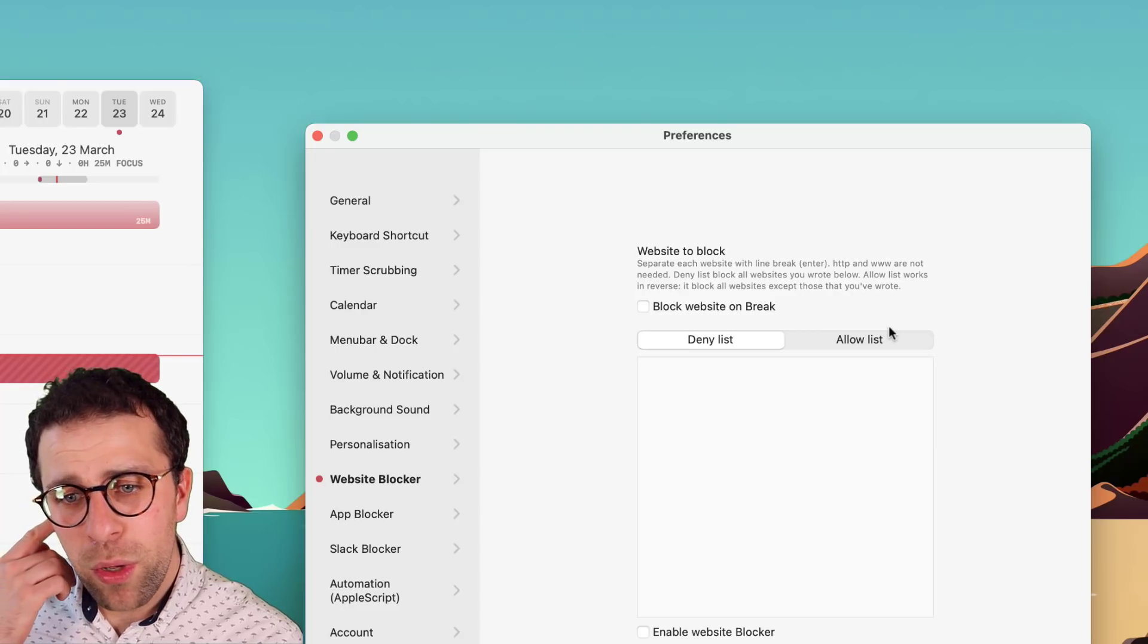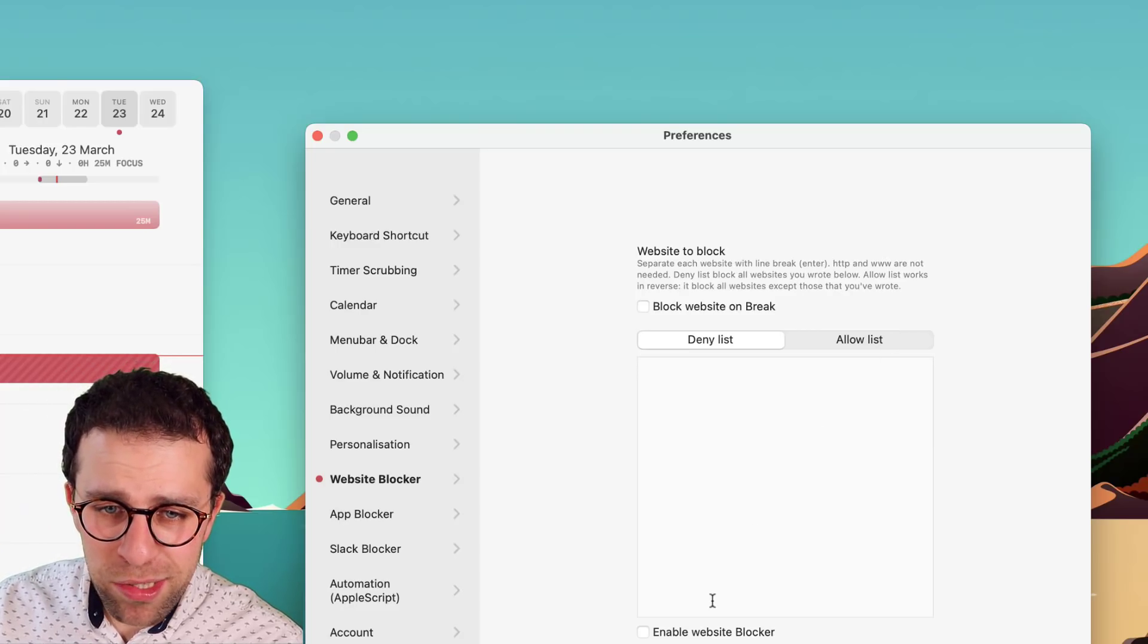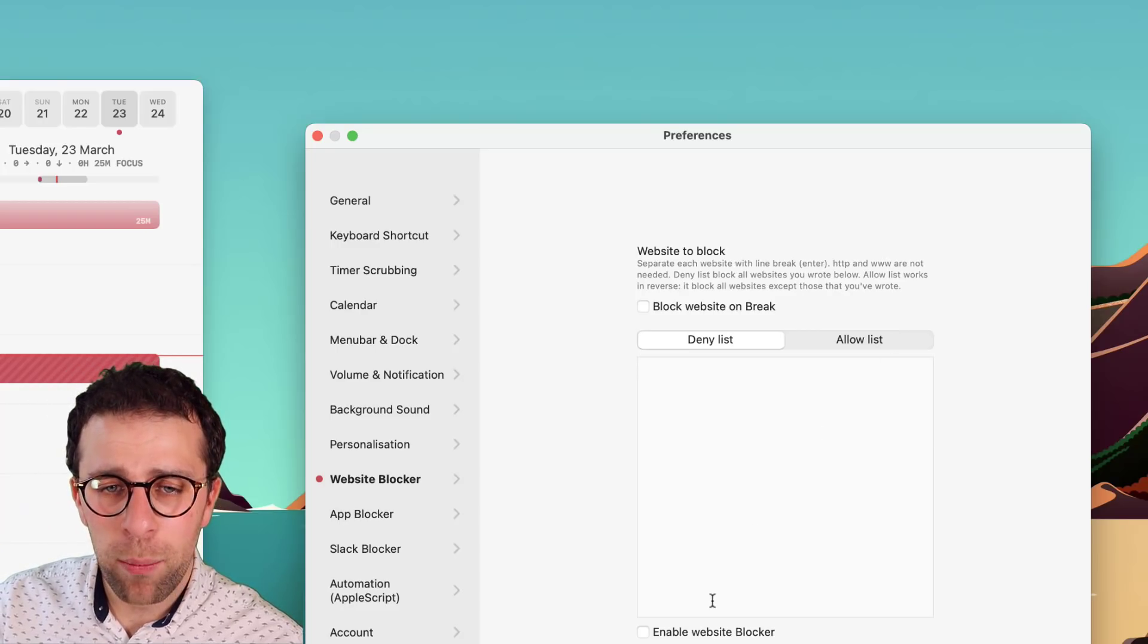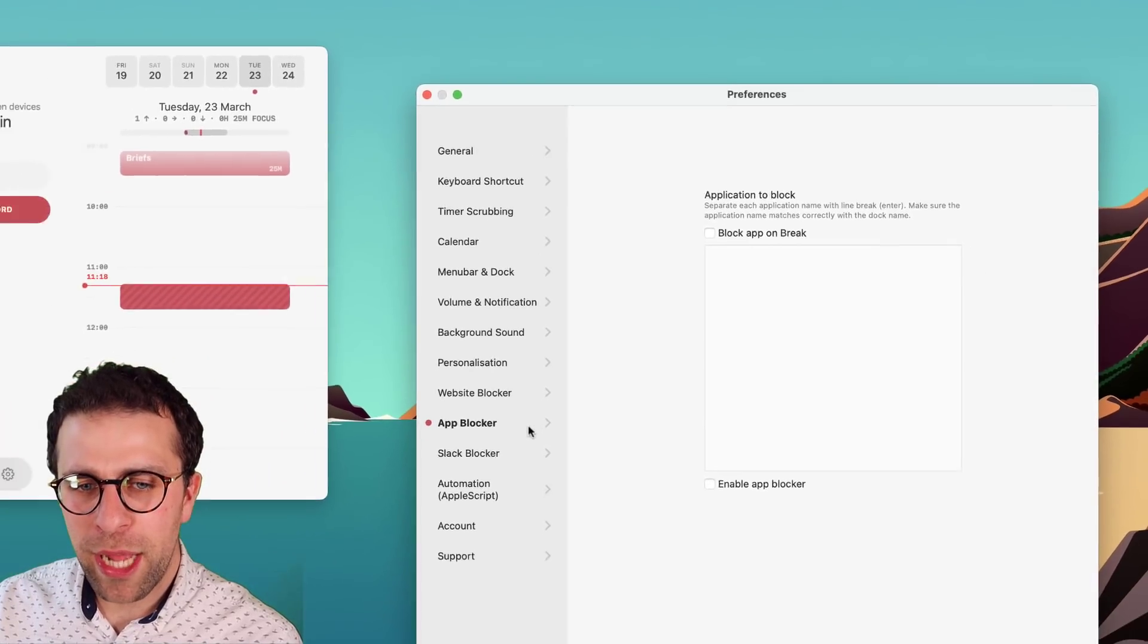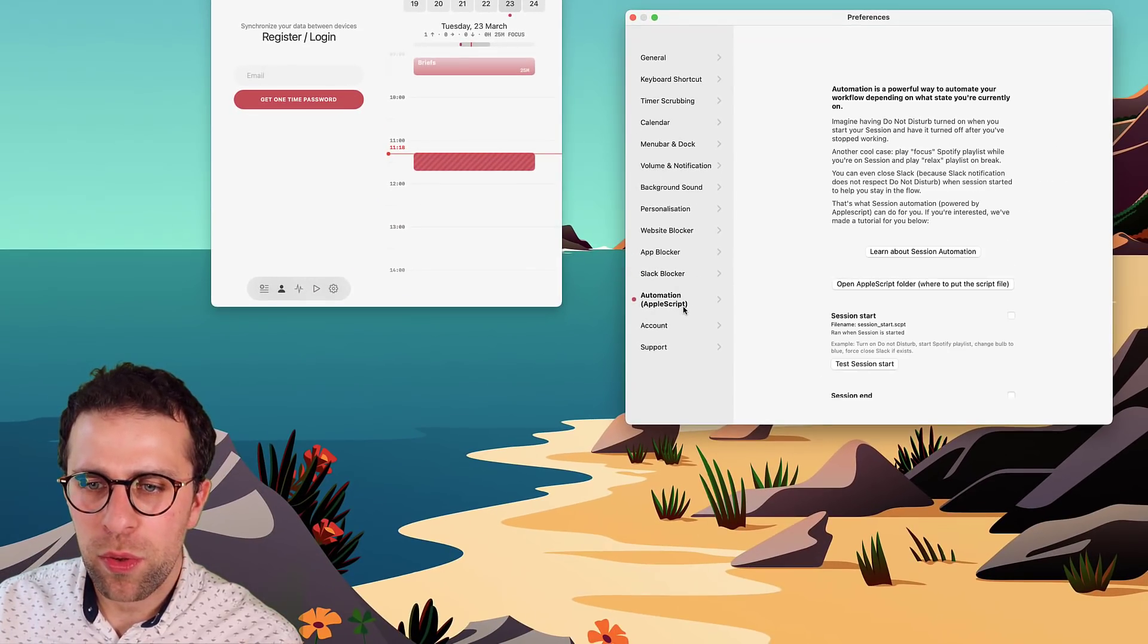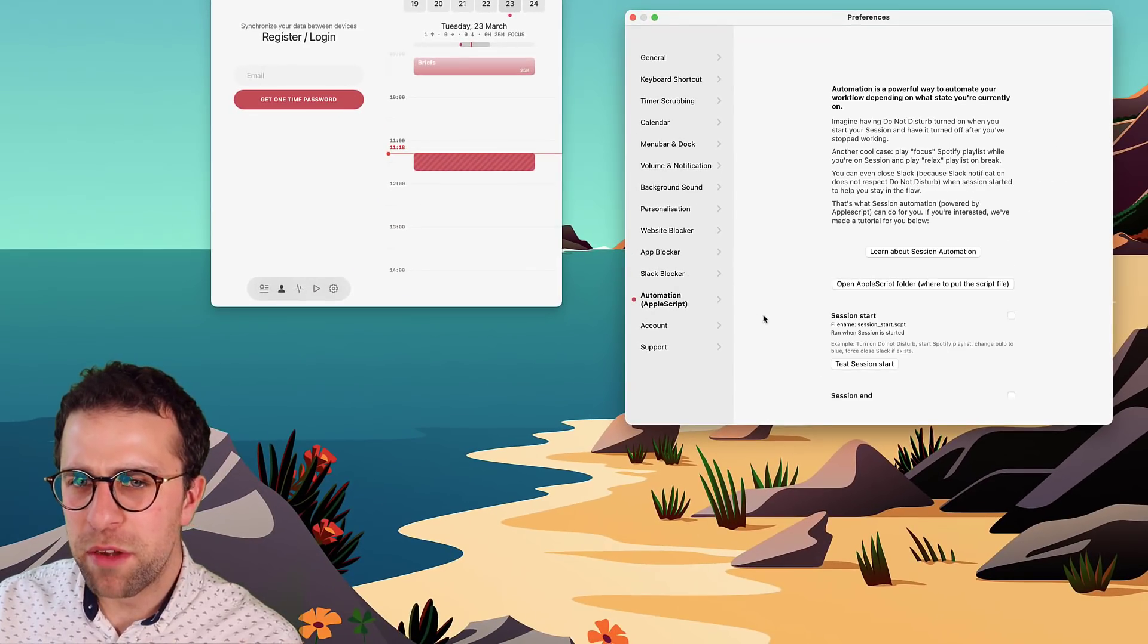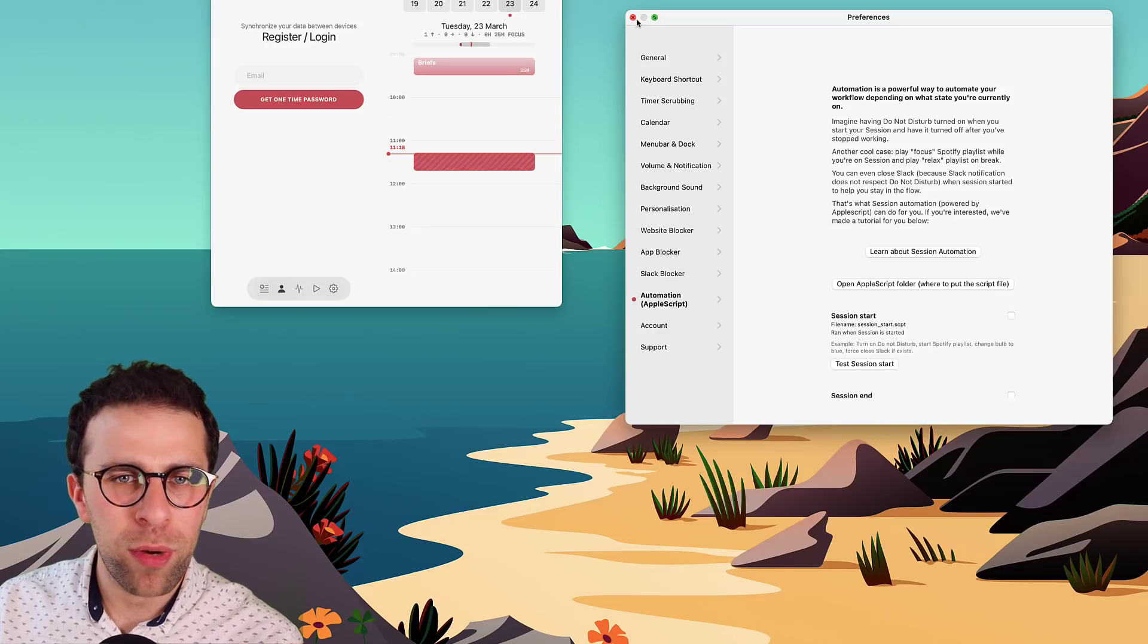The website blocker as well, you can sign up to enable it and set up what you would like to block. You've also got an app blocker and a Slack blocker too. And if you're really advanced, automations through Apple script.